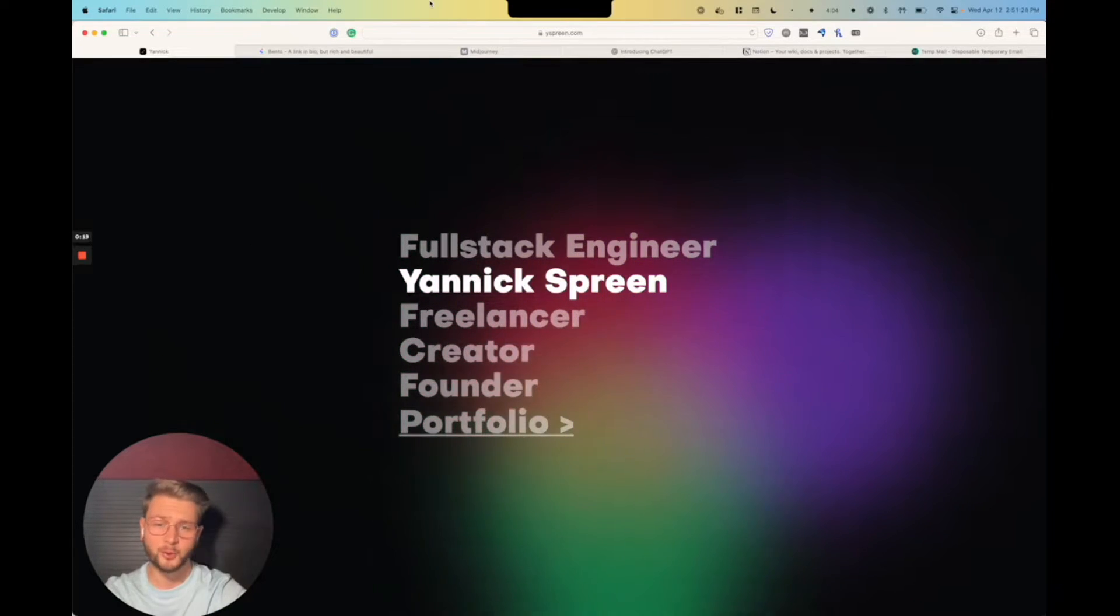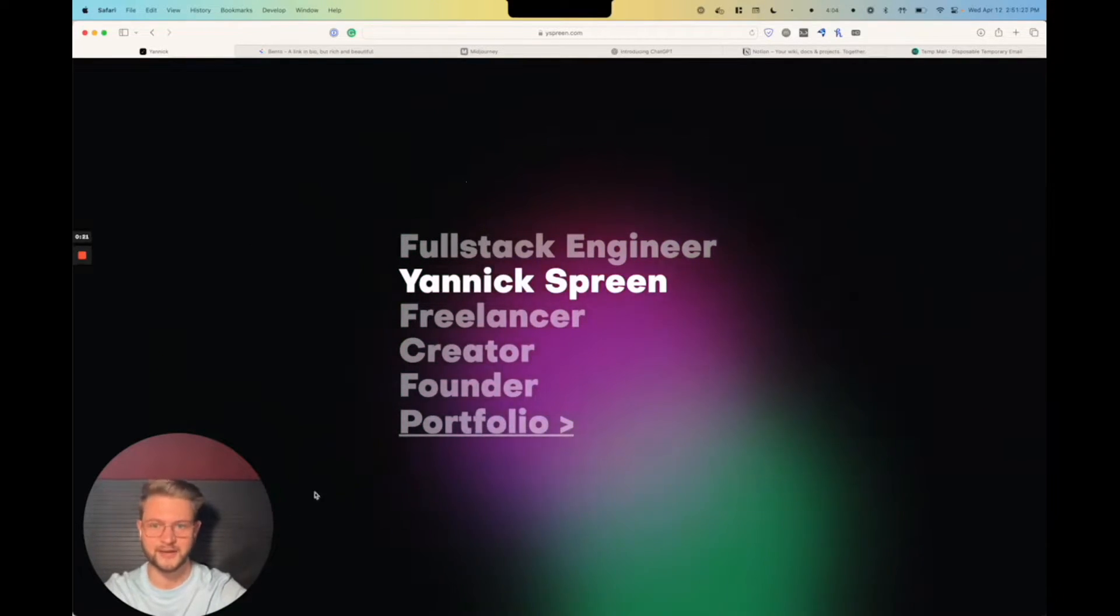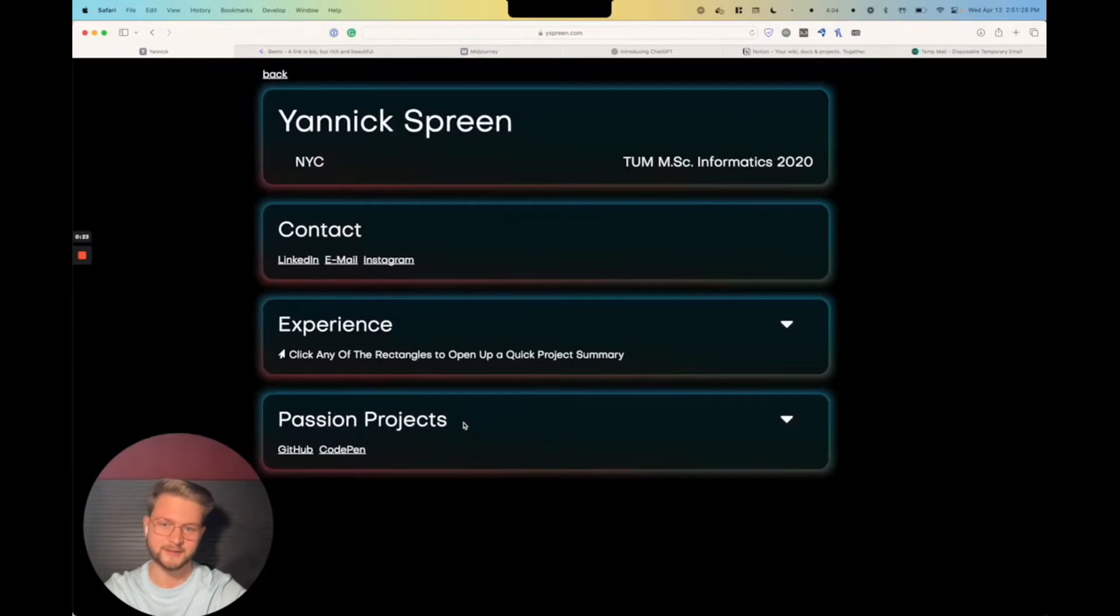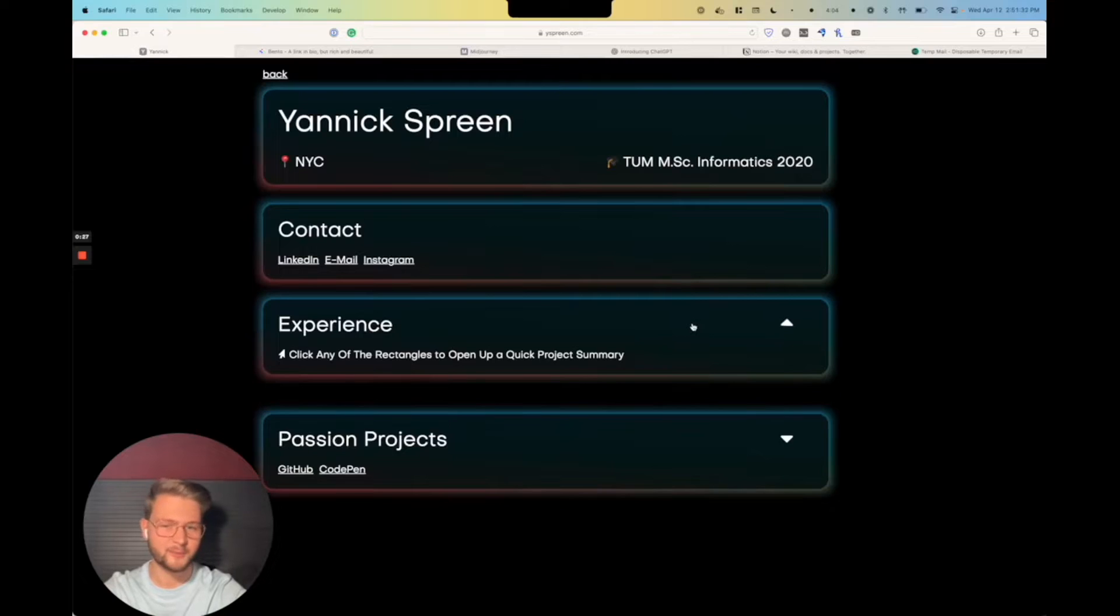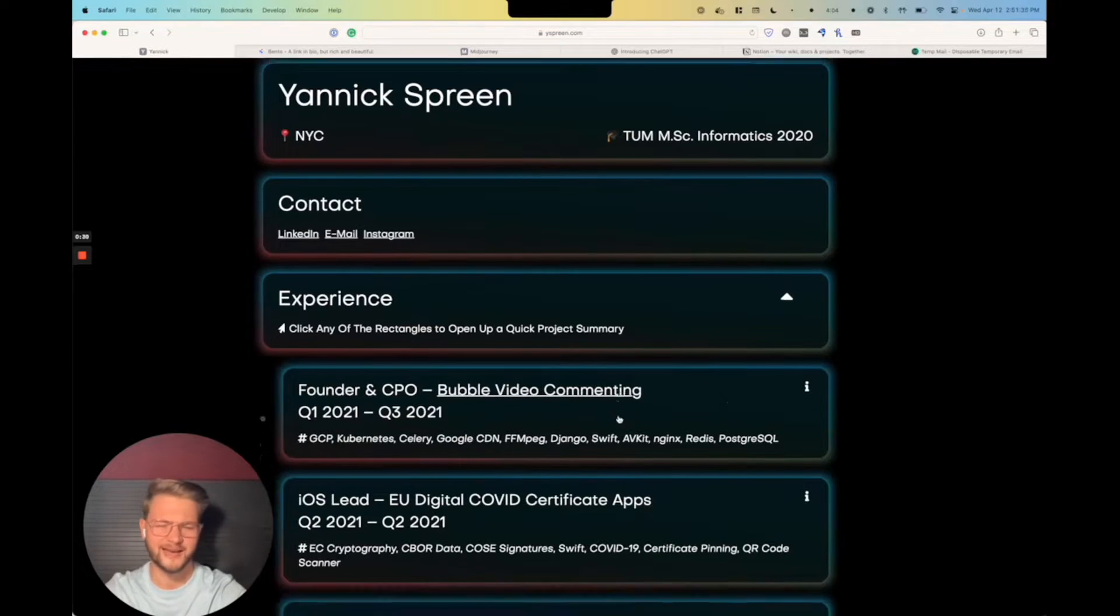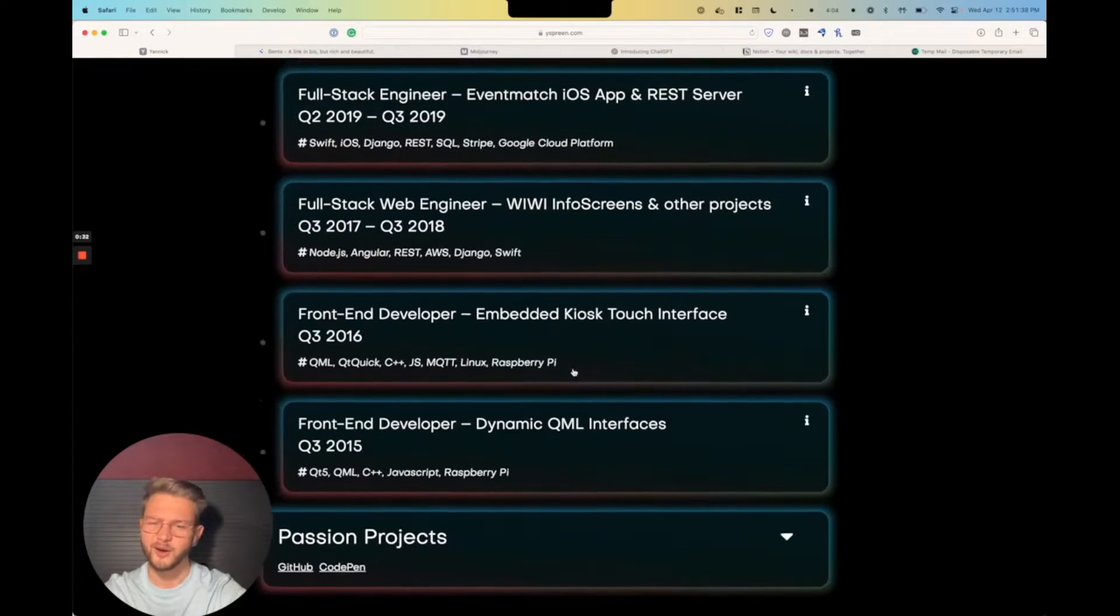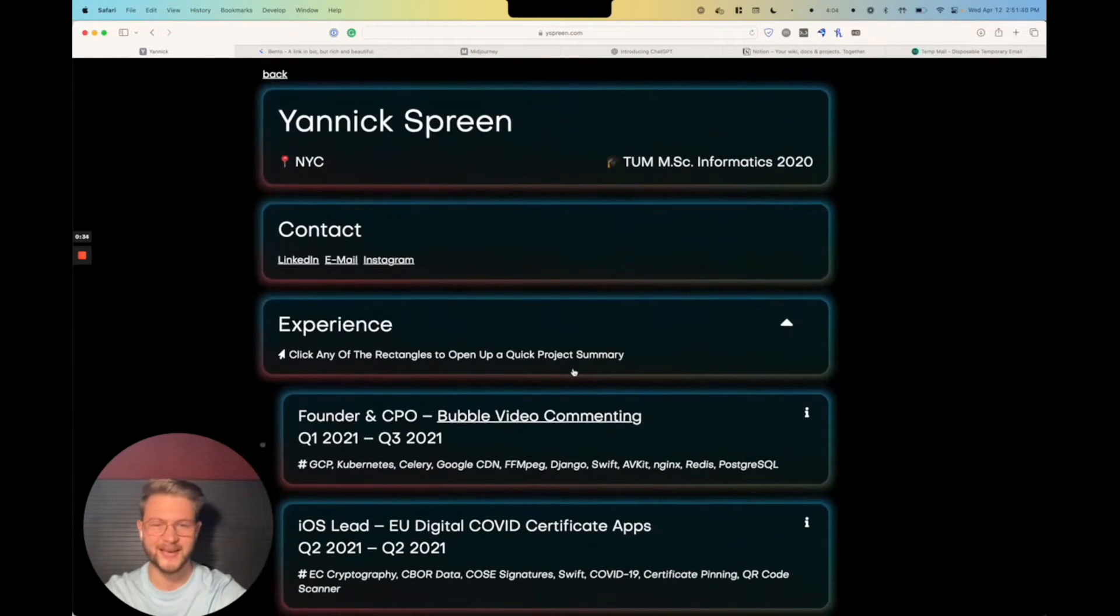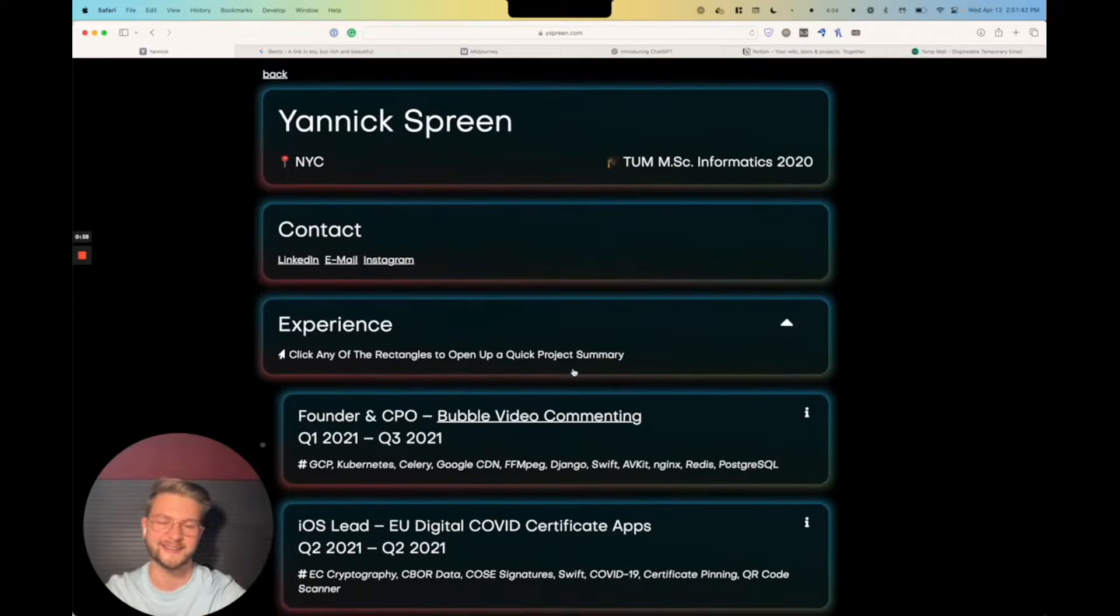But what I've always struggled with is how to present my projects. And as you can see, if I go to portfolio here, it's something. You can click these things, but in Safari, it's very laggy and buggy. It's only a wall of text. There's not really any imagery here. It just doesn't look like I know anything about design. And I wanted to change that.